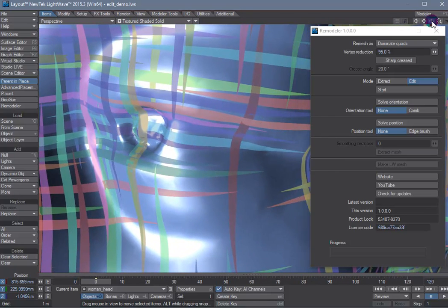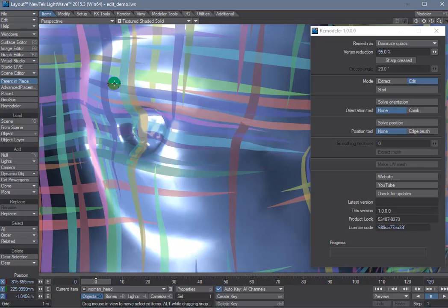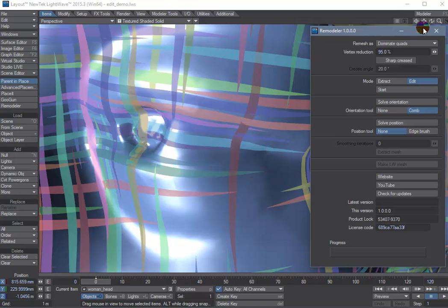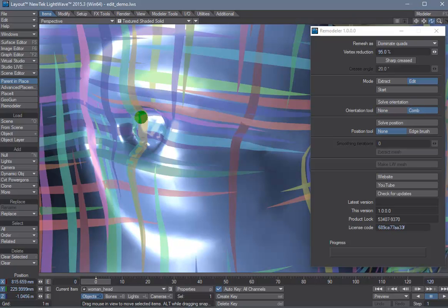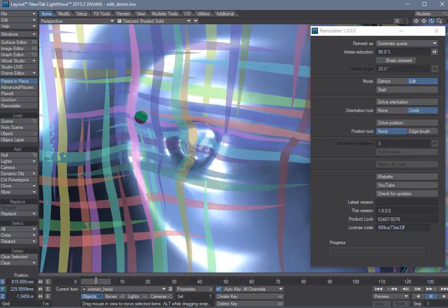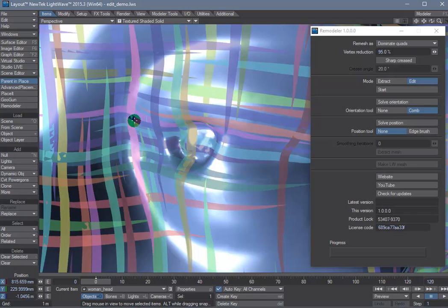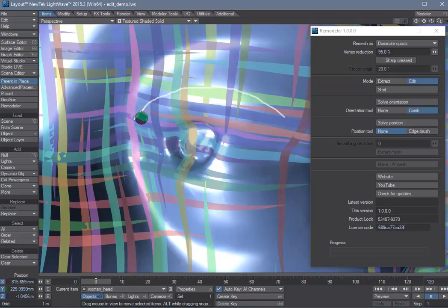So here we're going to try to create some flow loops around the eye and the mouth. So we use the orientation comb tool. Now we're just going to try to paint some brush strokes to tell the solver where we want the polygons to flow.